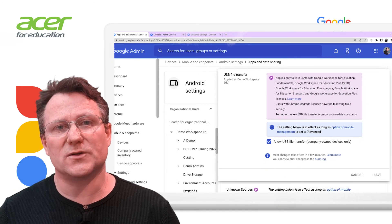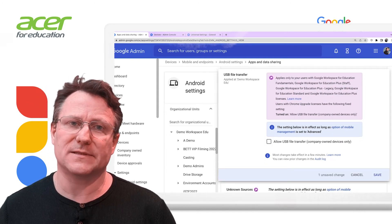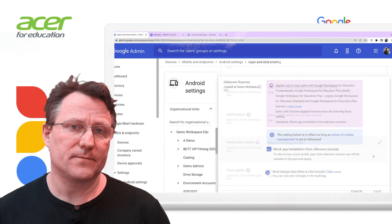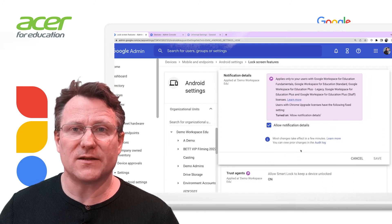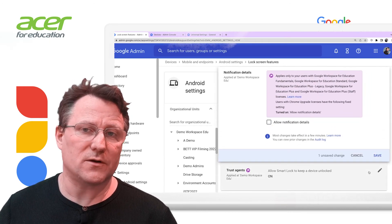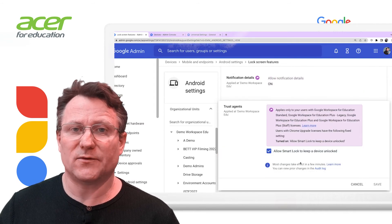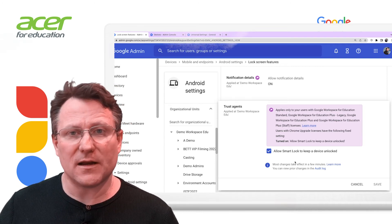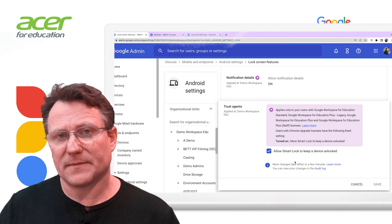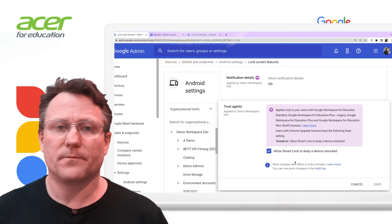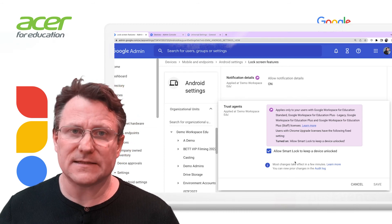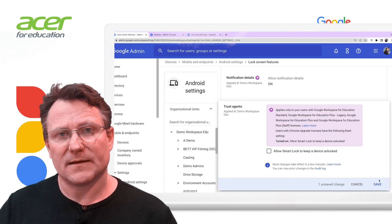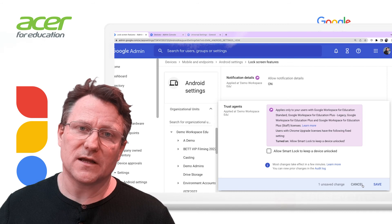You can also prevent users from installing apps from unknown sources. In lock screen settings, admins can prevent notification details being viewed on the lock screen, preventing organization data from being viewed insecurely. Smart Lock allows devices to be kept unlocked if certain criteria are met, such as a device being at home. Administrators can prevent Smart Lock from unlocking a device so that security is enhanced. This feature is found under lock screen features, trust agents.